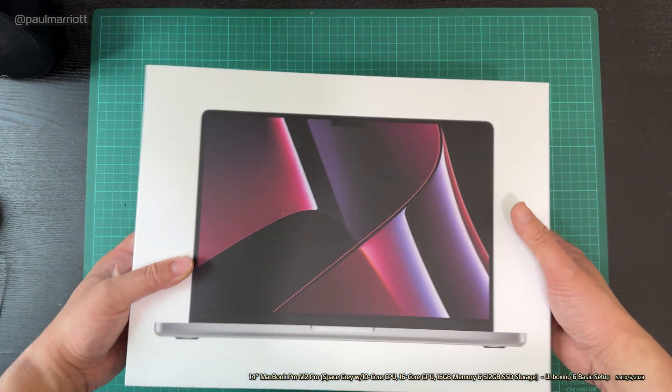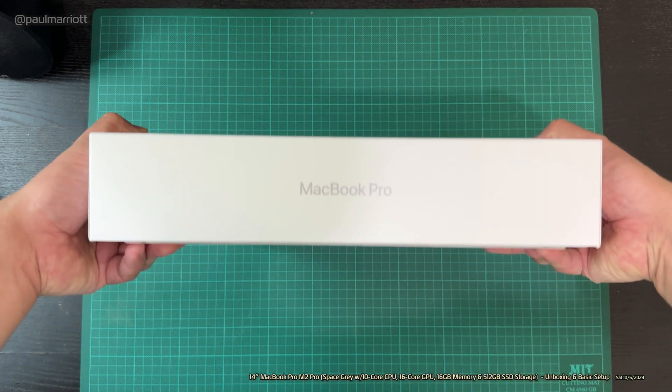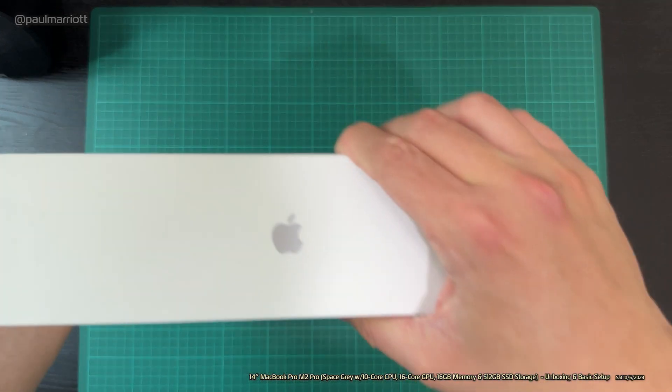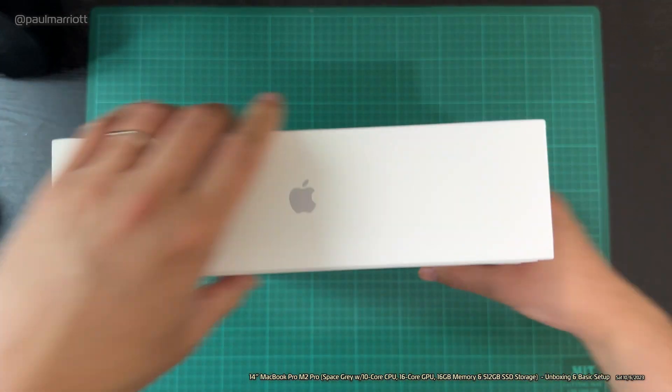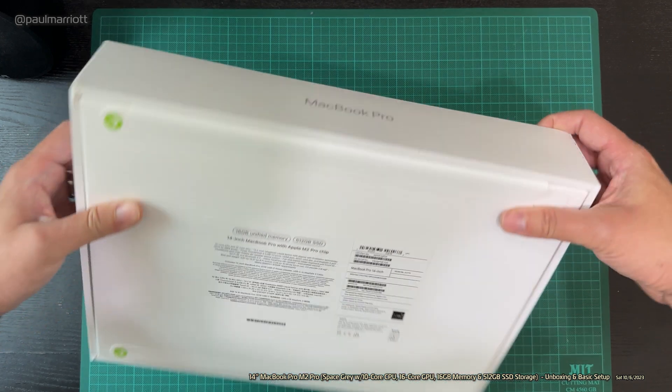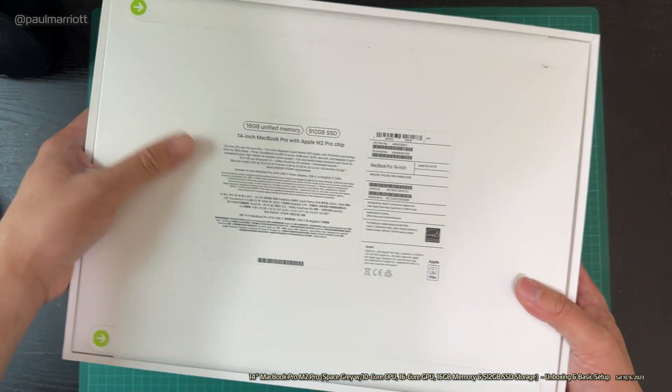So that's the front part. Yep, it is a MacBook Pro. Got the Apple logo, of course. MacBook Pro, let's look at the back.